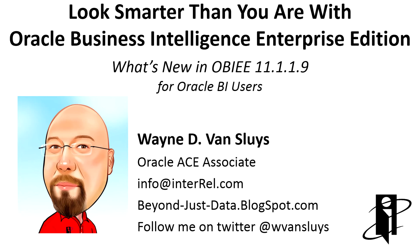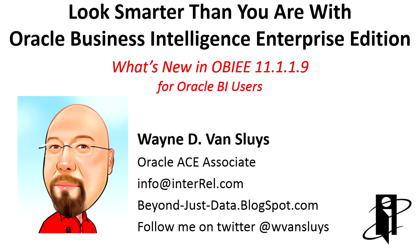Hello and welcome to Look Smarter Than You Are with Oracle Business Analytics. What's new in OBIE 11.1.1.9 for Oracle BI users?